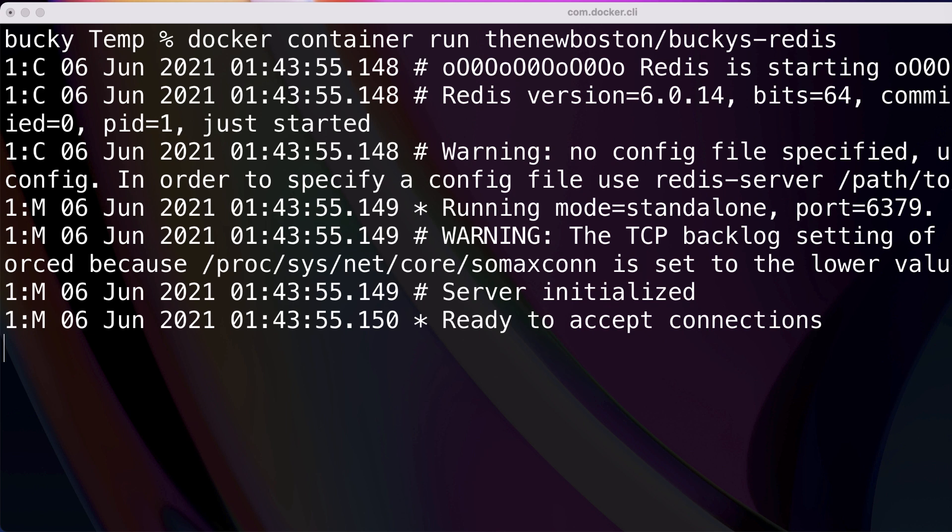Ladies and gentlemen, that is how you create an image with a Dockerfile. Again, there's more to it. Lots of different keywords, settings to learn, so on and so forth. But that is the basics. So for now, thank you guys for watching. Don't forget to subscribe. And as always, I will see you guys later.